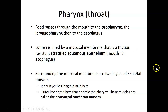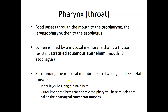The pharynx is a little bit different from most other segments of the alimentary canal. The pharynx has the mucosal membrane lining the tube, but unlike the smooth muscle layers found elsewhere, the pharynx actually has two layers of skeletal muscle. One layer has muscle fibers running longitudinally — that's the inner layer — and the other layer has fibers that run around the pharynx. In swallowing, the ones that encircle the pharynx are called the pharyngeal constrictor muscles.